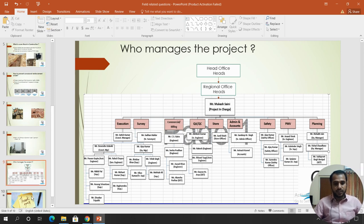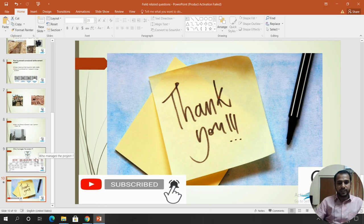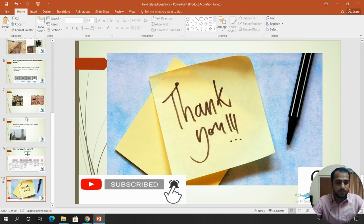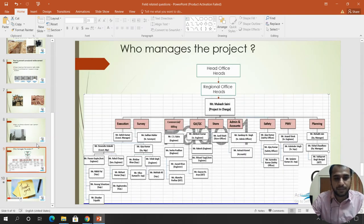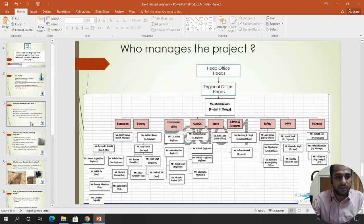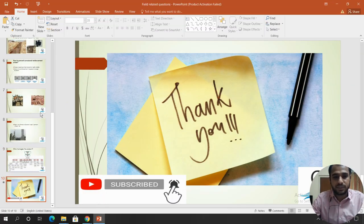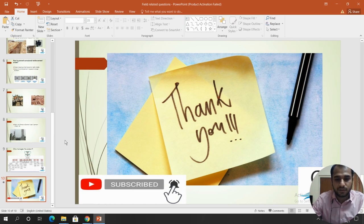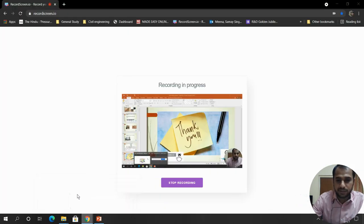If you have any questions, please write in the comment box or send me a message. Thank you. If you liked the video, please subscribe and hit the bell icon so you get notified about new videos.